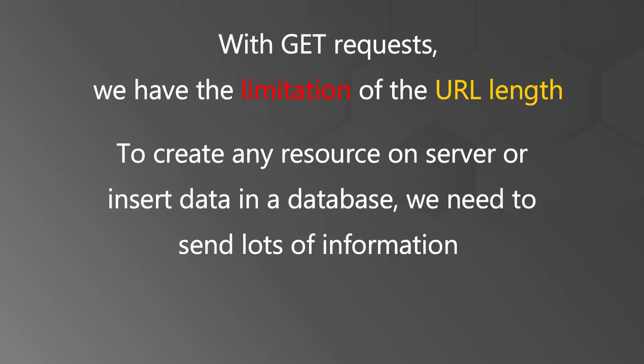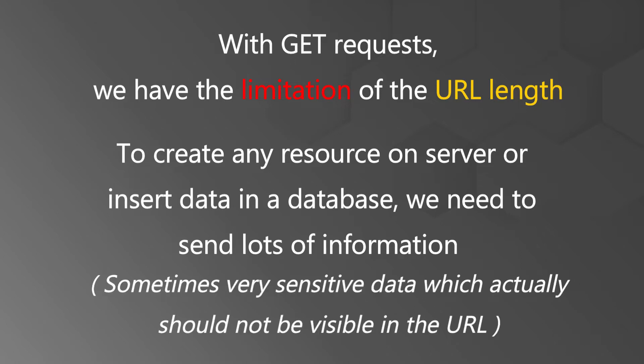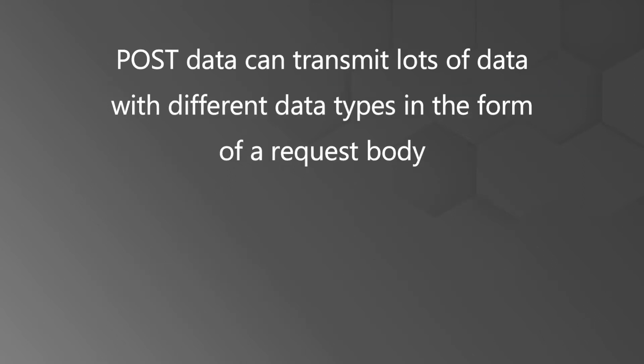We need to send lots of information and sometimes very sensitive data which actually should not be visible in the URL, whereas POST data can transmit lots of data with different data types in the form of a request body.